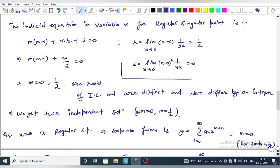For the regular singular point, we form the indicial equation in variable m: m(m-1) + m·r + s = 0. Here r = 1/2 and s = 0. Substituting, we get m(m-1) + m/2 = 0. Solving by the quadratic formula gives m = 0 and m = 1/2, which are the roots of the indicial equation.